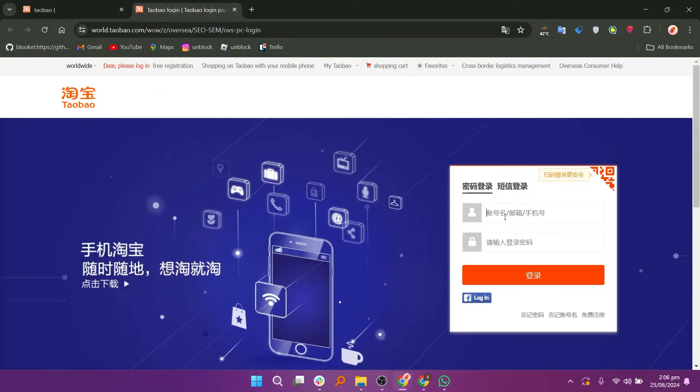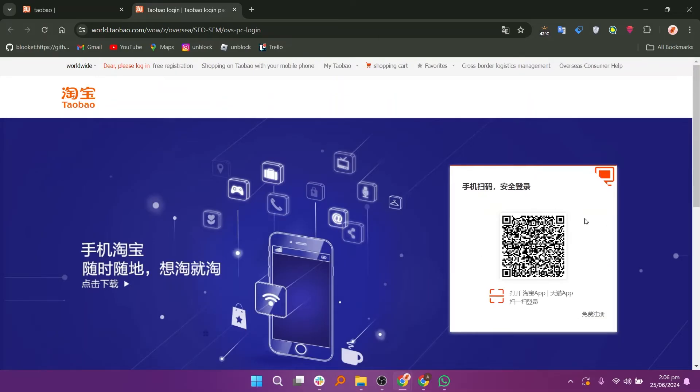You can also log in using your Facebook account. Click on the QR code icon to view the code in the corner of the login box.